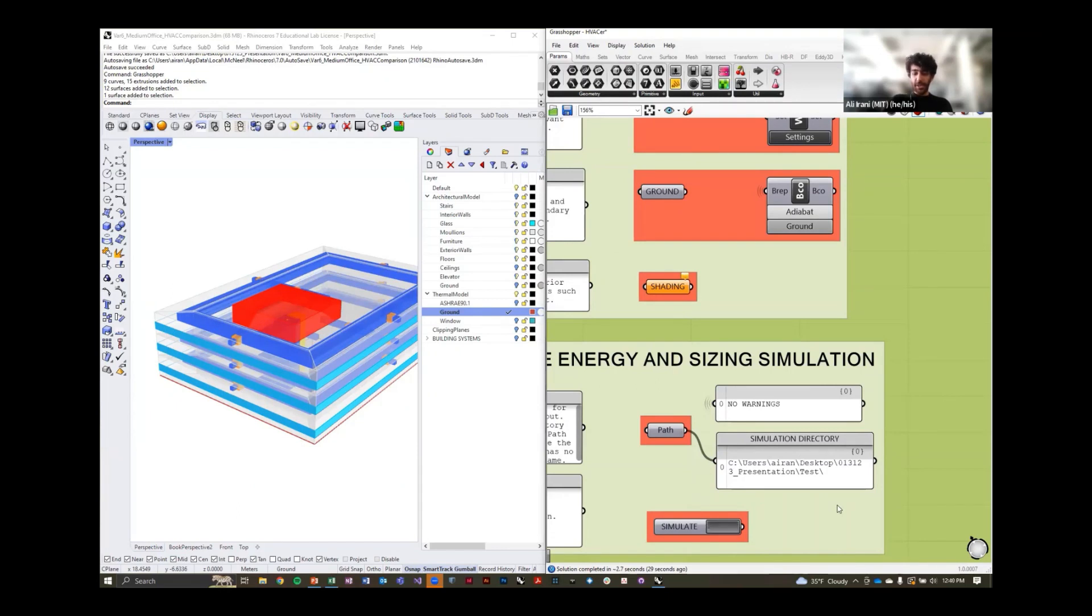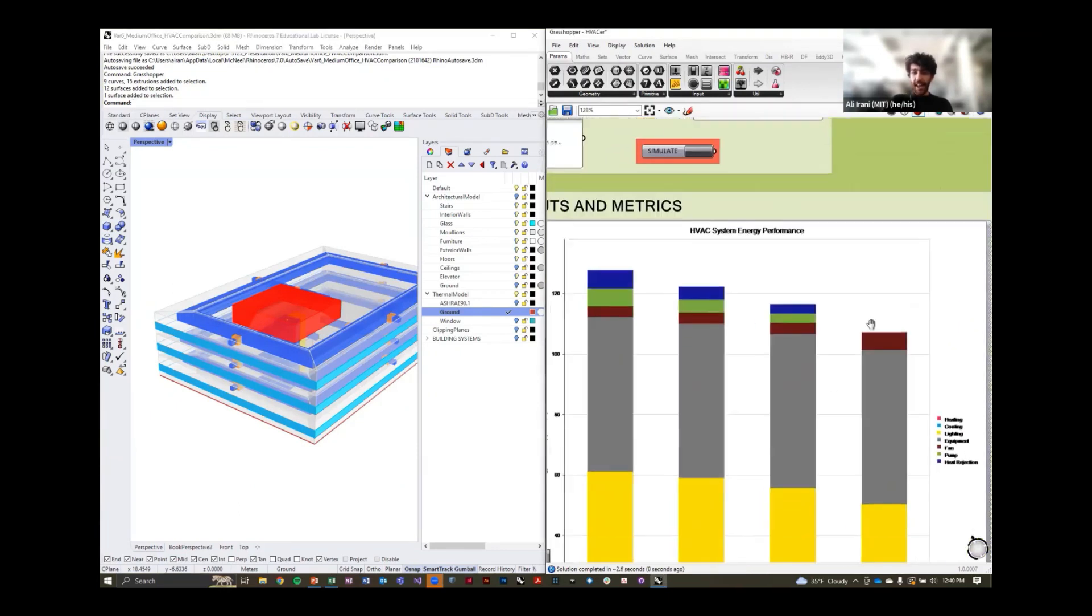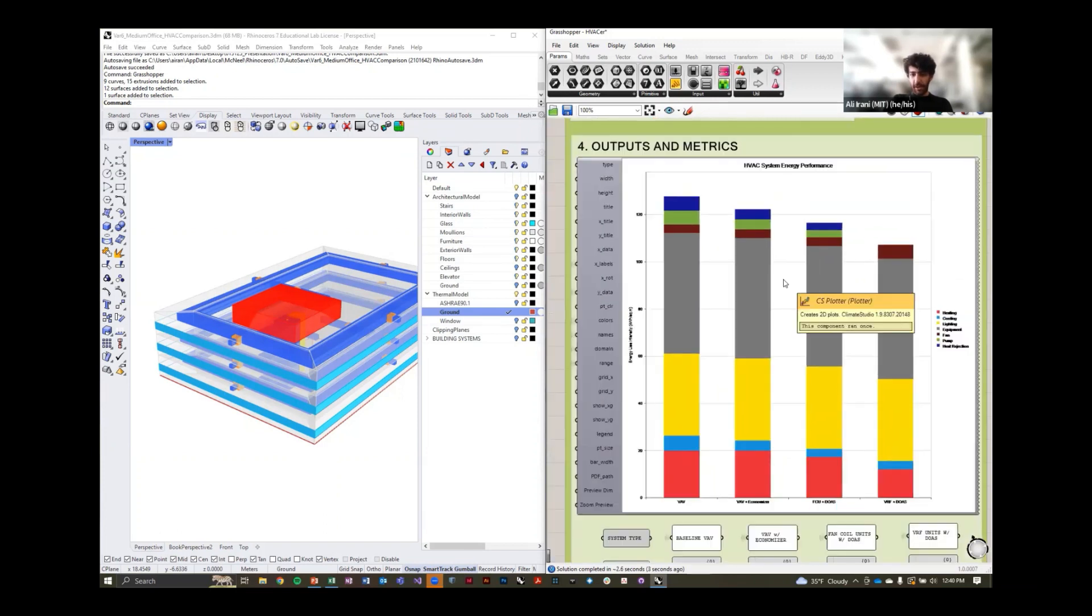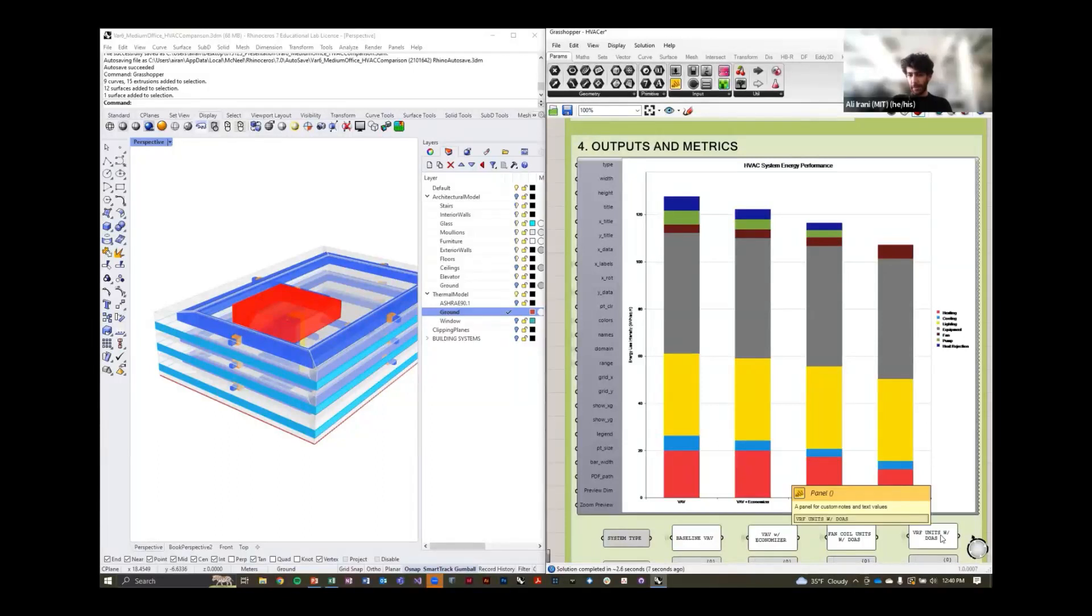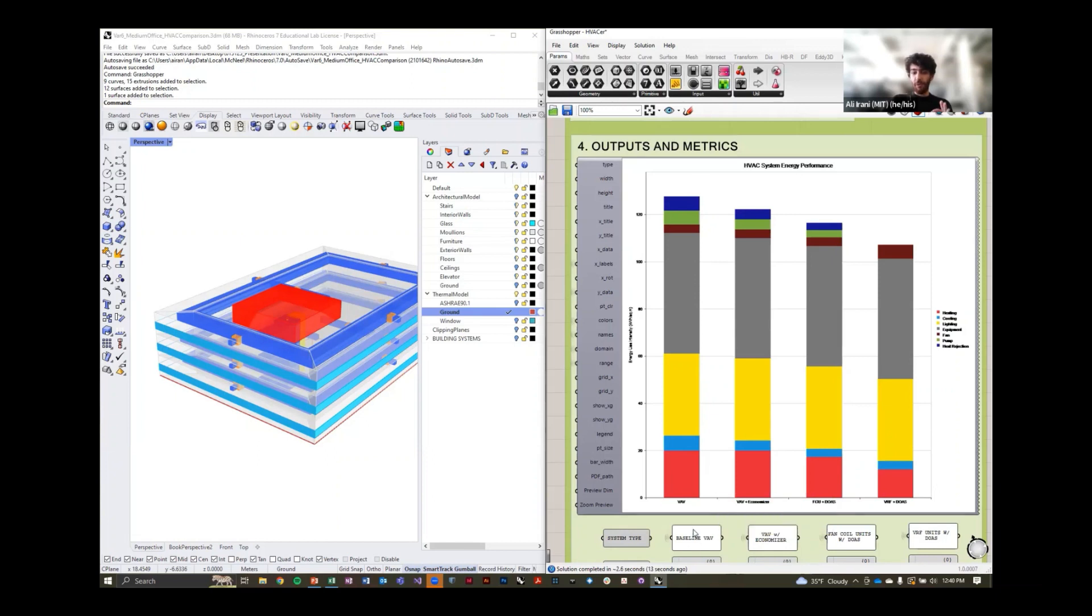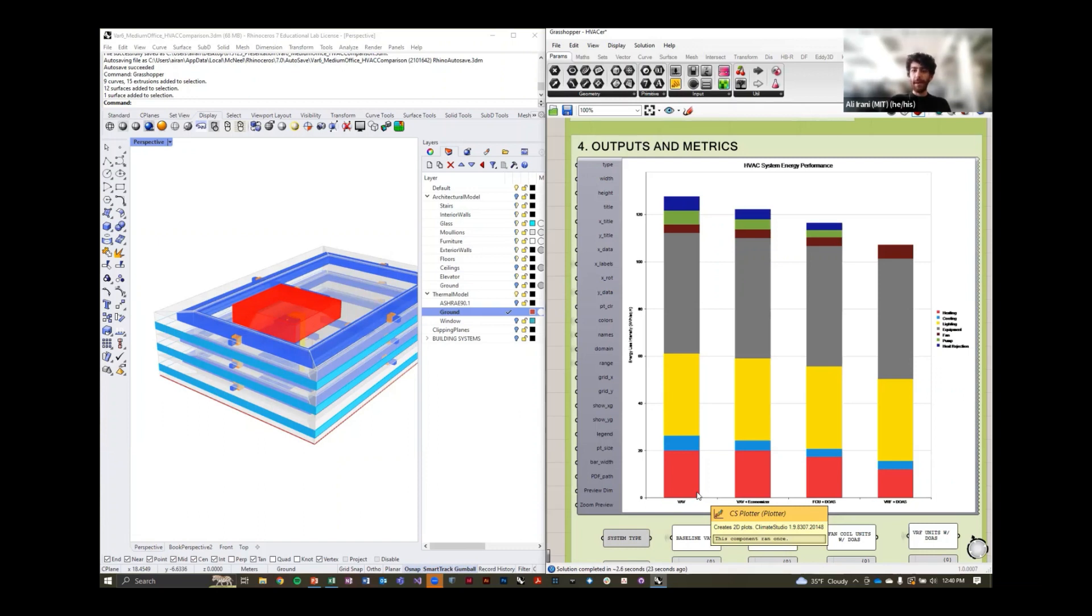Once the simulation has finished running, you can navigate to the bottom of the screen here and you'll notice a bar chart has appeared. This bar chart summarizes the energy consumption broken down by end use for four different HVAC systems we want designers to become familiar with. In the future, we'll have additional HVAC system options, however, we thought this was a good starting point, these four very different systems were considered.